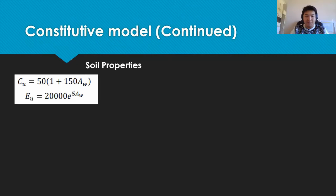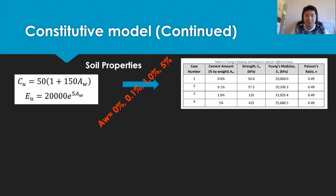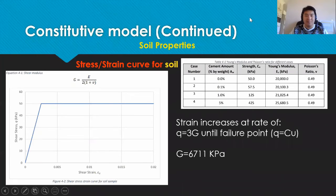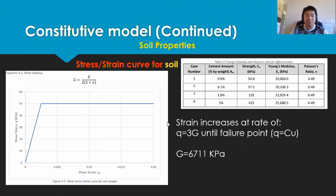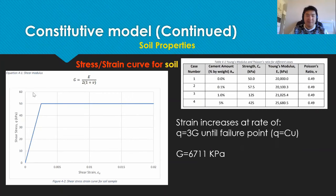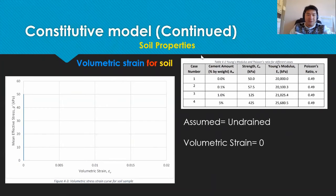Recalling this equation from before, we substituted the cement amount into the equation in order to get the Young's Modulus and Poisson's ratio as shown. Hence, we are able to plot the stress strain curve for the soil. The strain increases at a rate of q equals 3g until failure point and from the graph we can find the shear modulus to be approximately 6700 kilopascals.